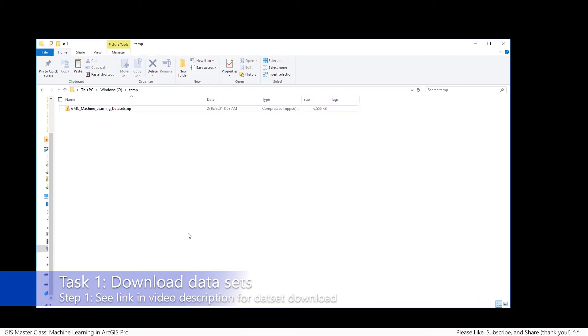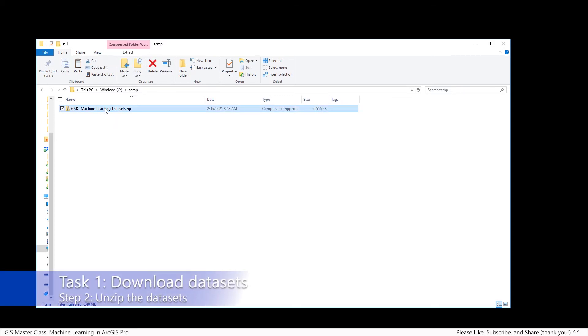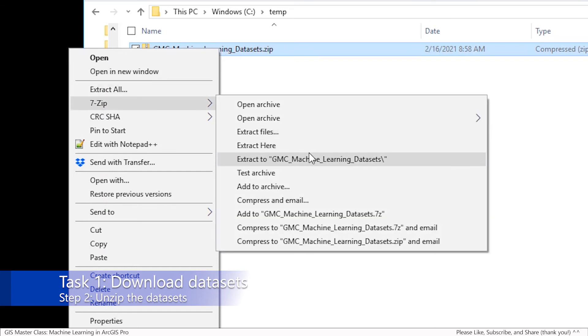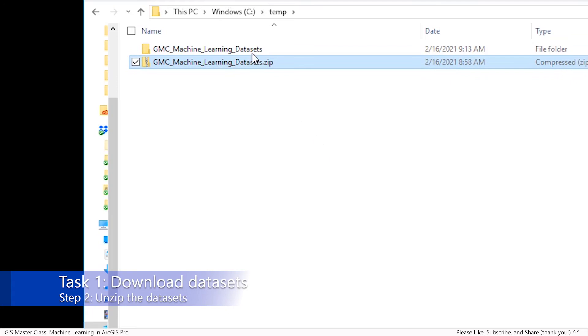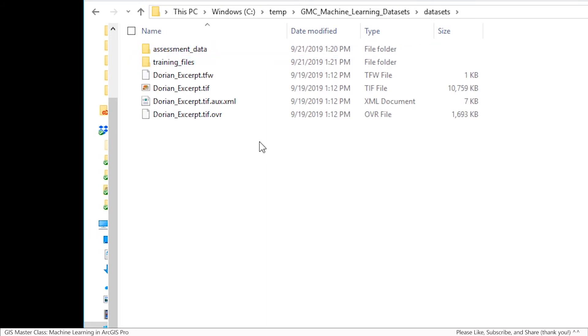Welcome to the hands-on portion of this video series. To begin, we'll start with task one, step one, where we will download the datasets. I've already done that and put them in an easy-to-find location on a Windows system using the C temp directory. I'll use the tool 7-Zip to right-click on what I downloaded and extract it to a folder. Inside of this folder, you'll see another folder called datasets, and here are the different datasets we'll work with during this hands-on demonstration.